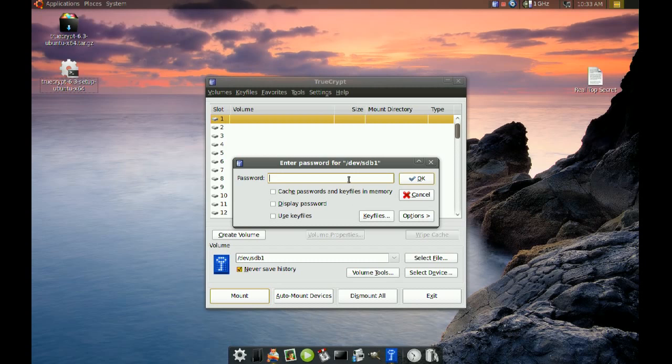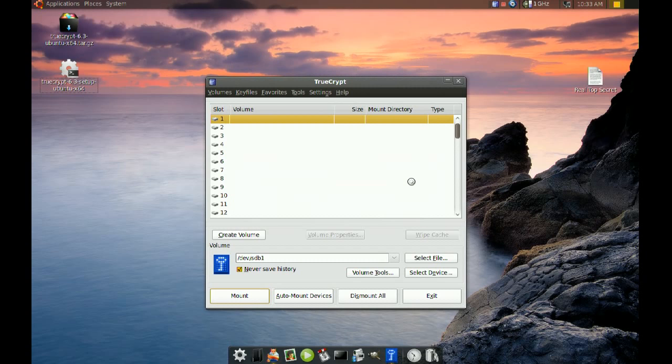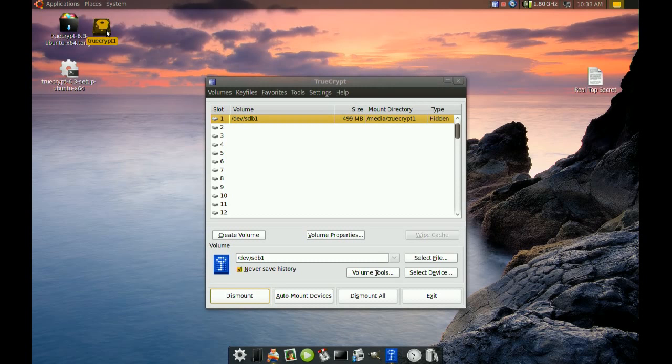Then I type my real password here to access the real data.